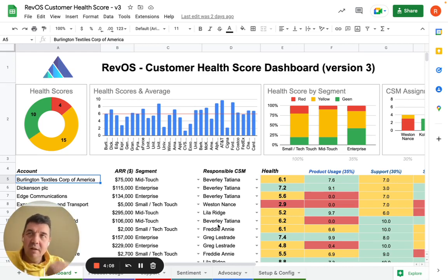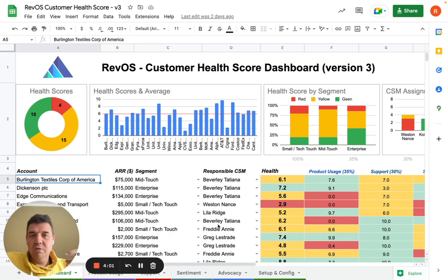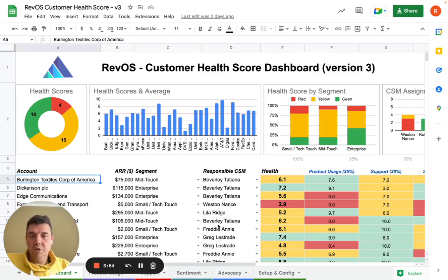It gives a basic idea of how you can build such a Customer Health Score for your customer base, and also gives you some inspirations of a variety of different metrics you could control for and use as an early prediction of customer churn.